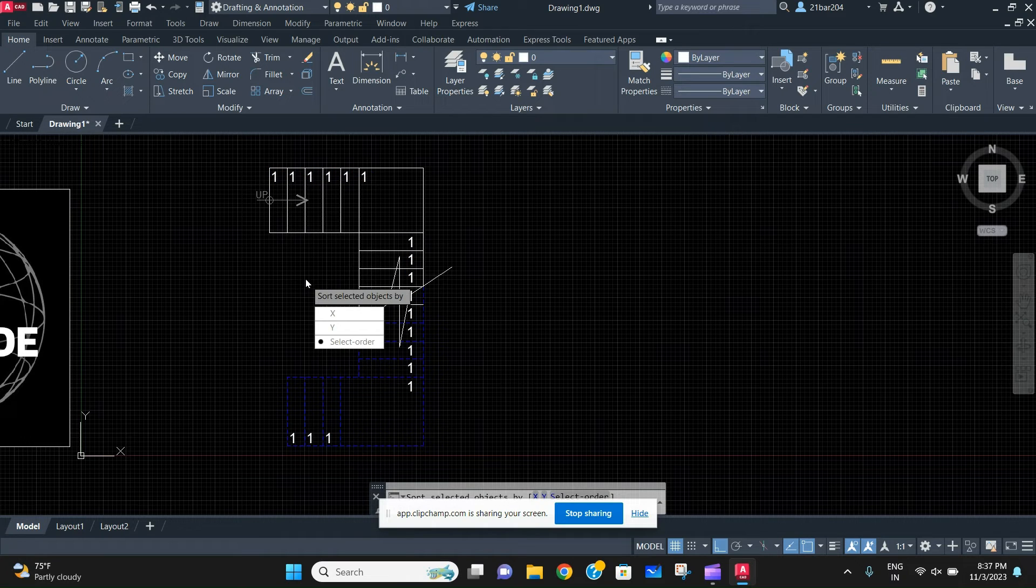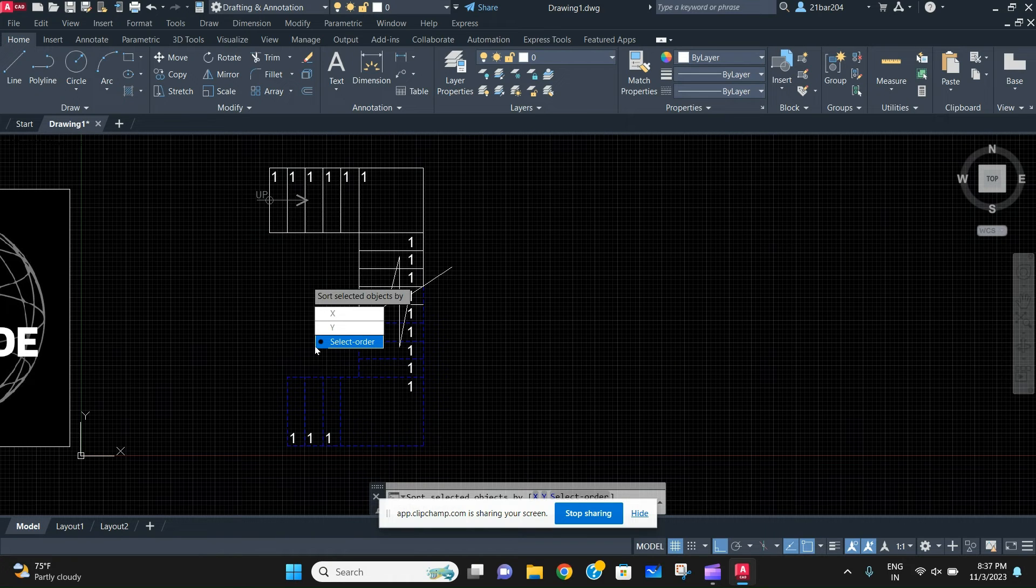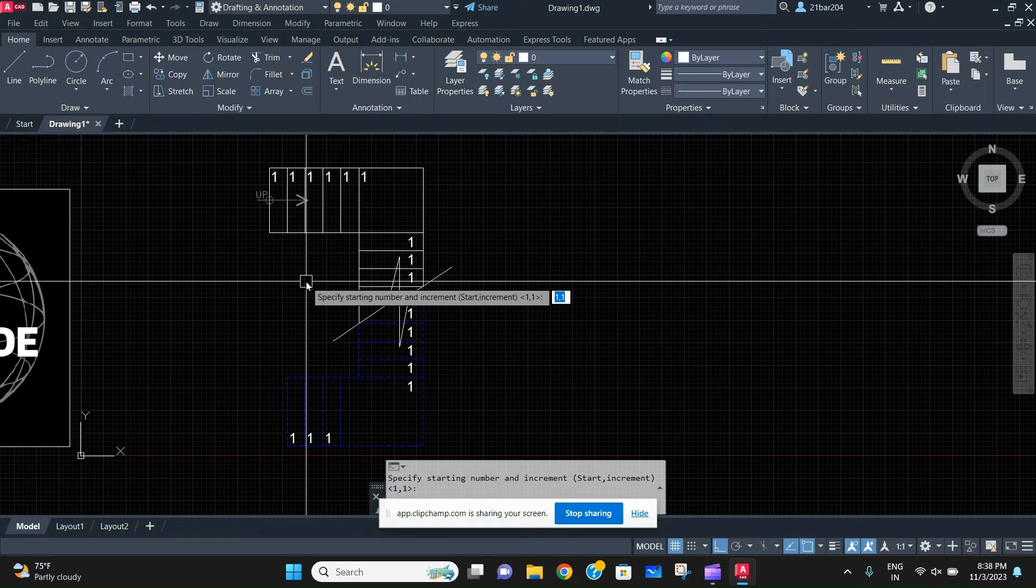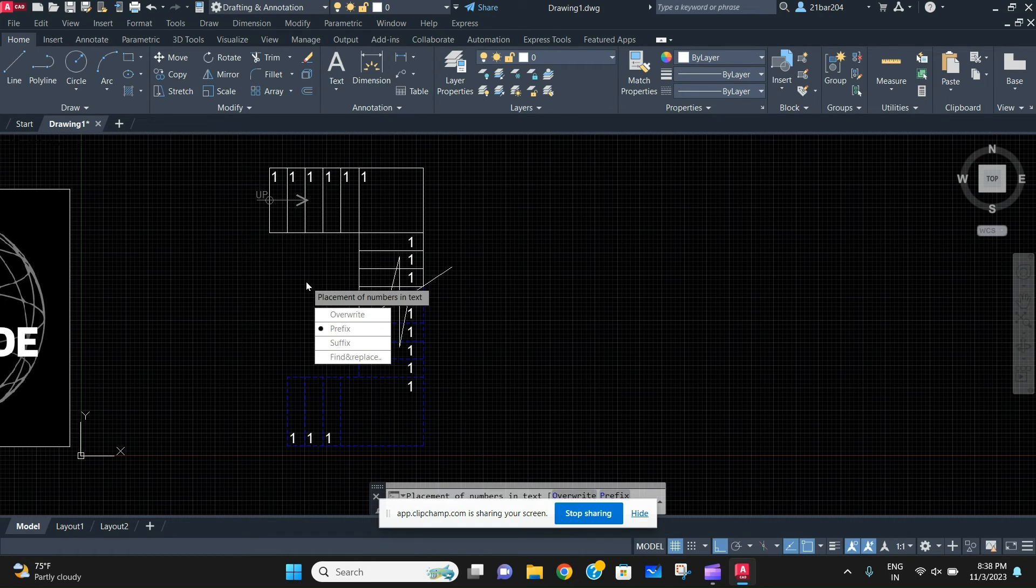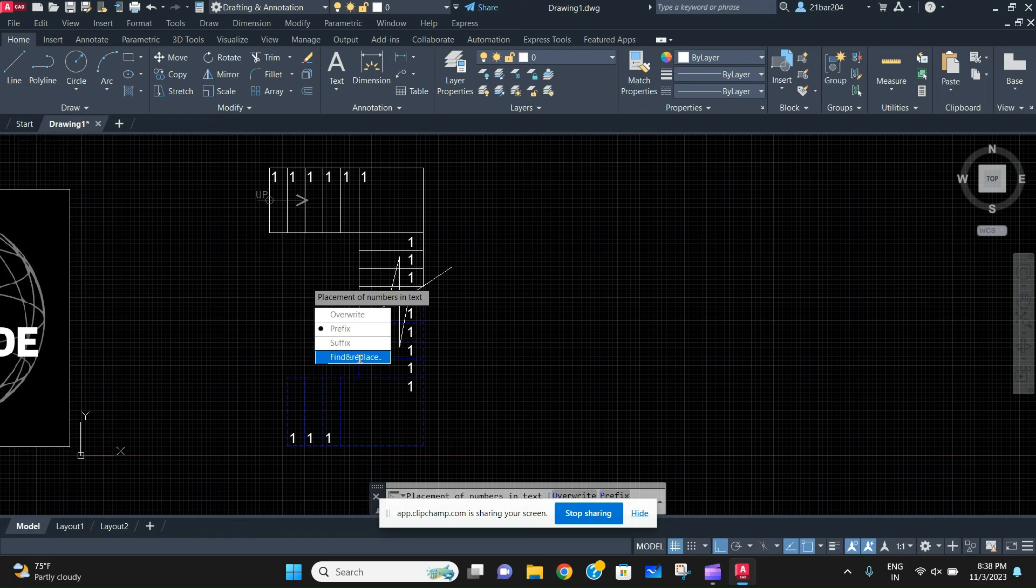And just select on your select order. Select order means the order that you have selected. Press enter. Then it will ask you from which number do you want to start. Just write one, enter. And here you have to select the option of overwrite, not prefix, not suffix, find and replace also not. You have to select the option of overwrite.